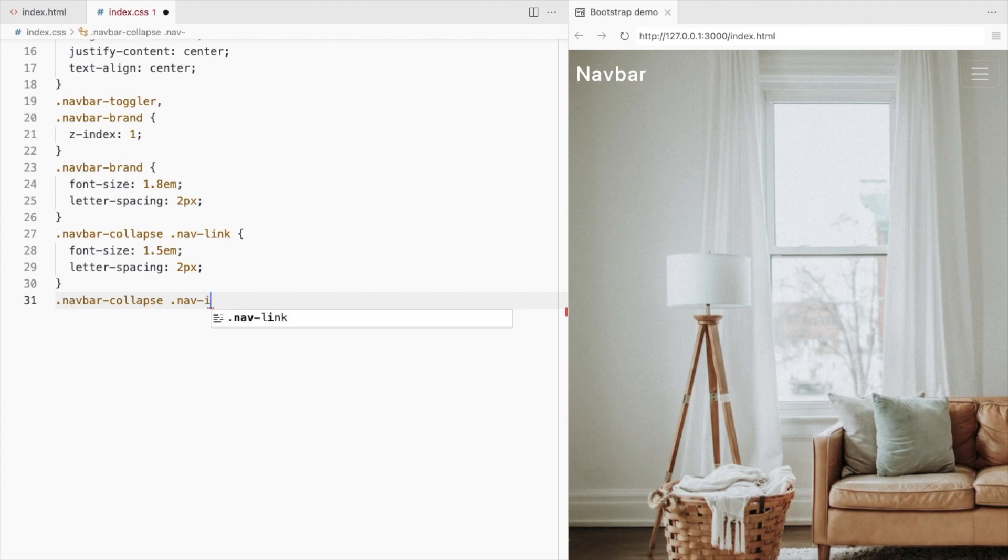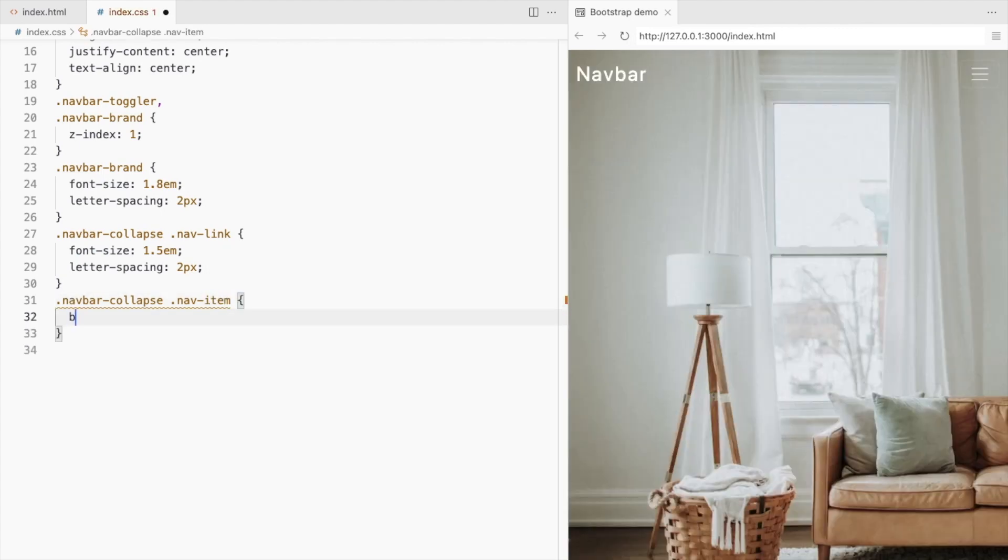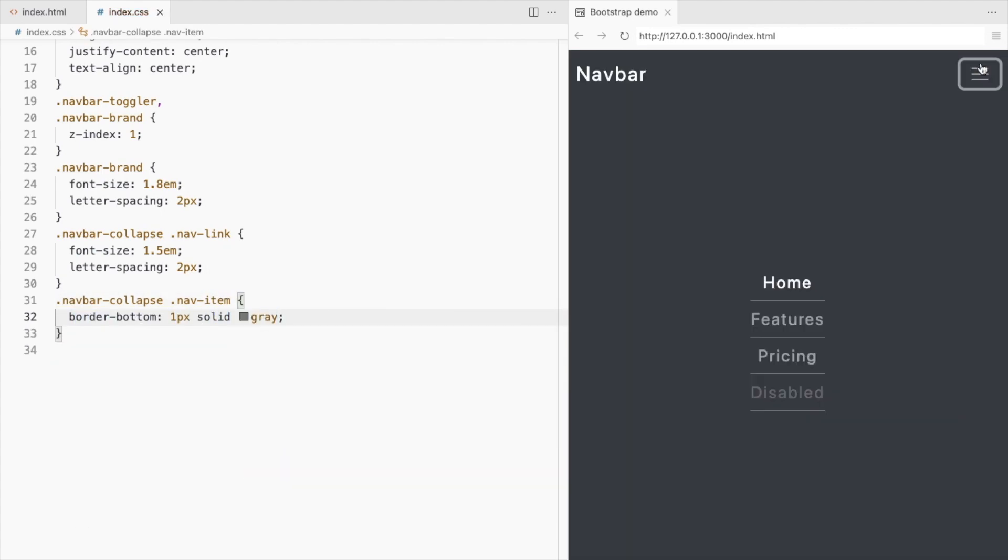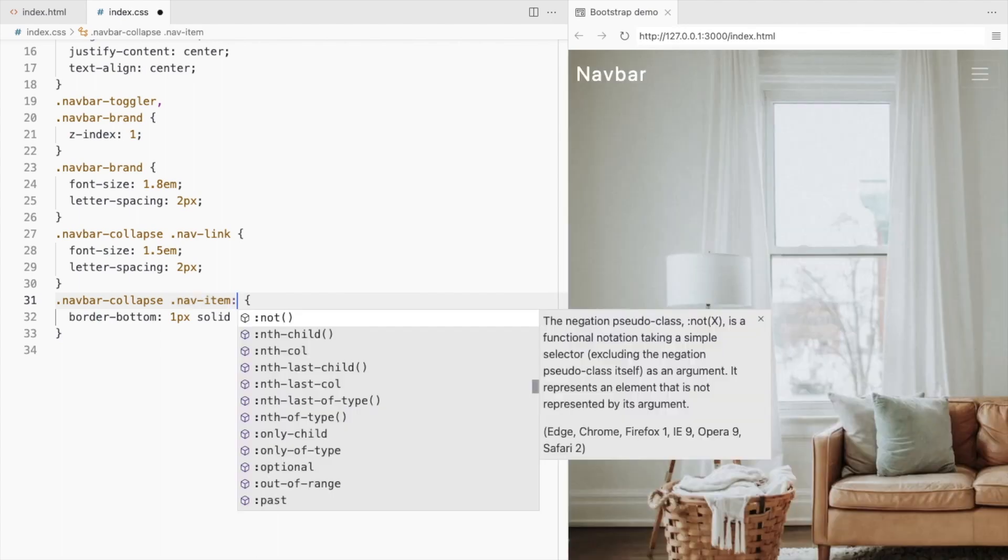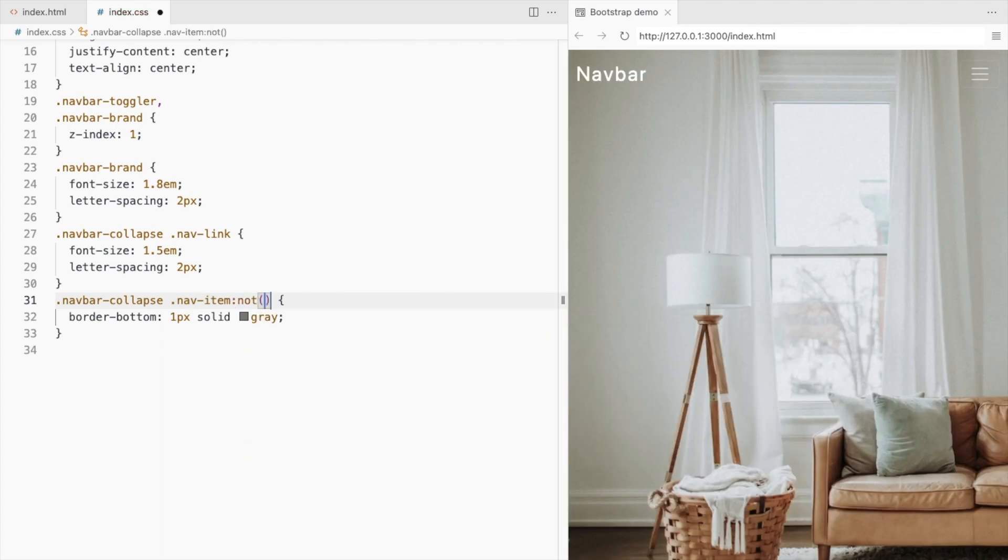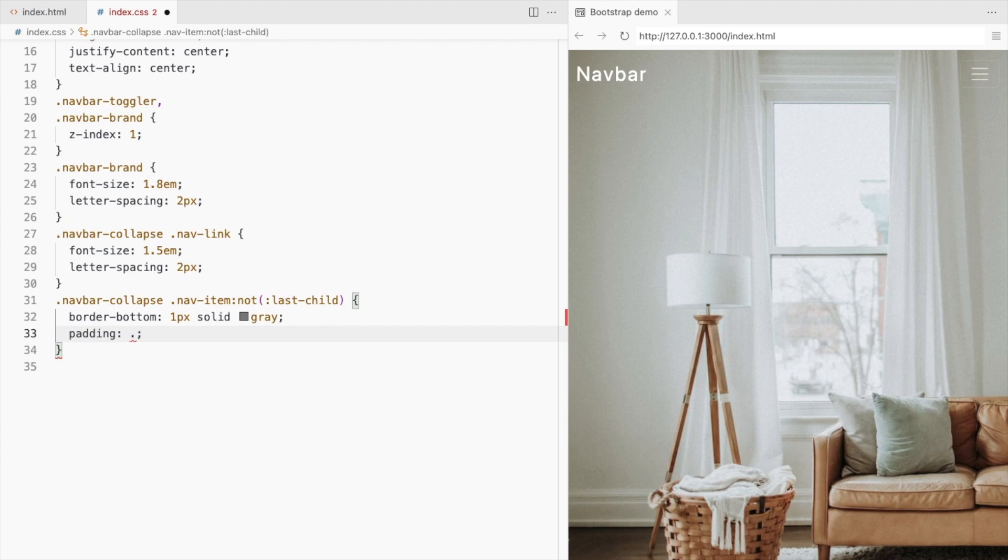Let's add a bottom border for the navlinks. Not for the last link. And add some padding.